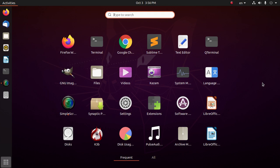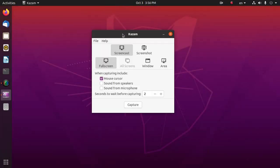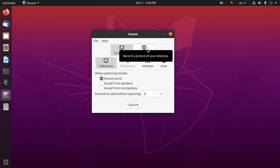QAZM is a simple screencasting software and it is easy to use. First, open QAZM. It has two facilities: screencast and screenshot.